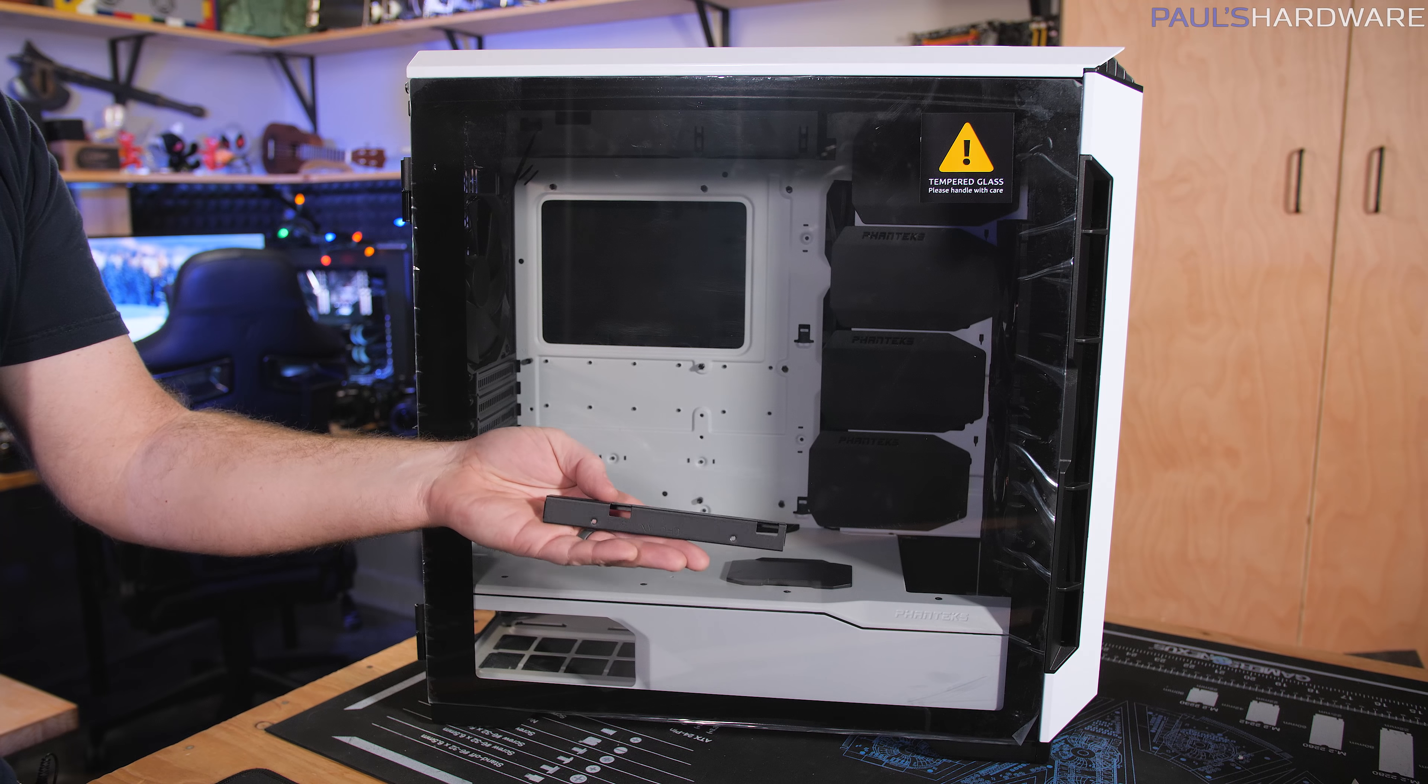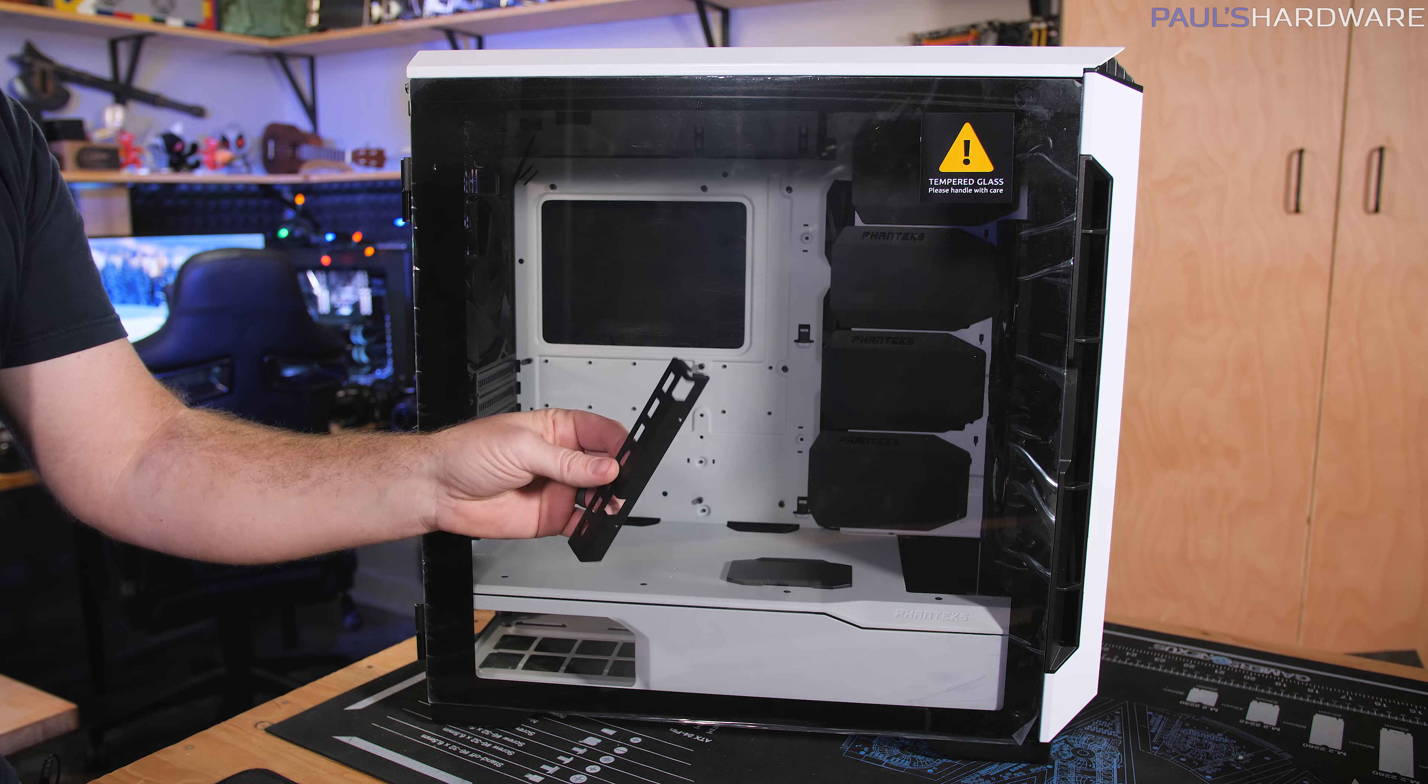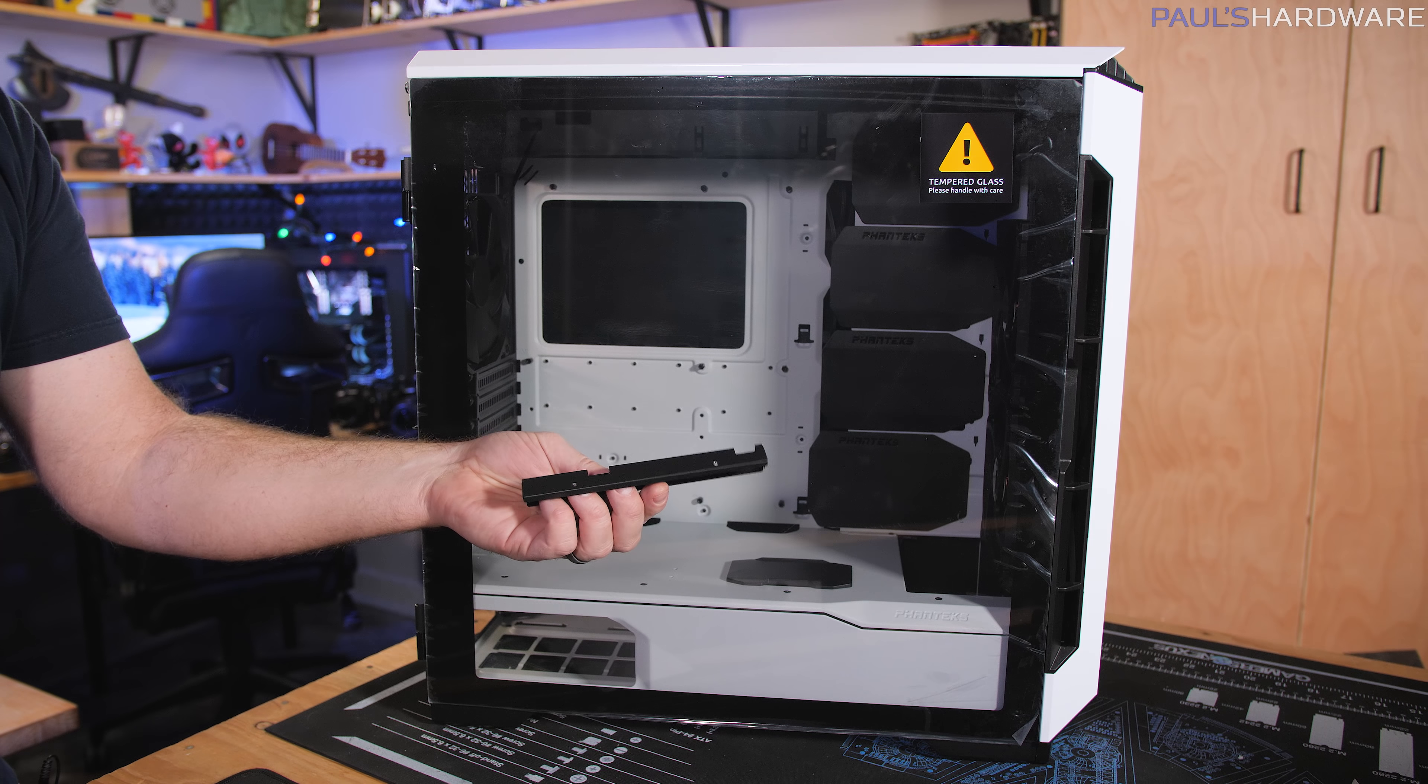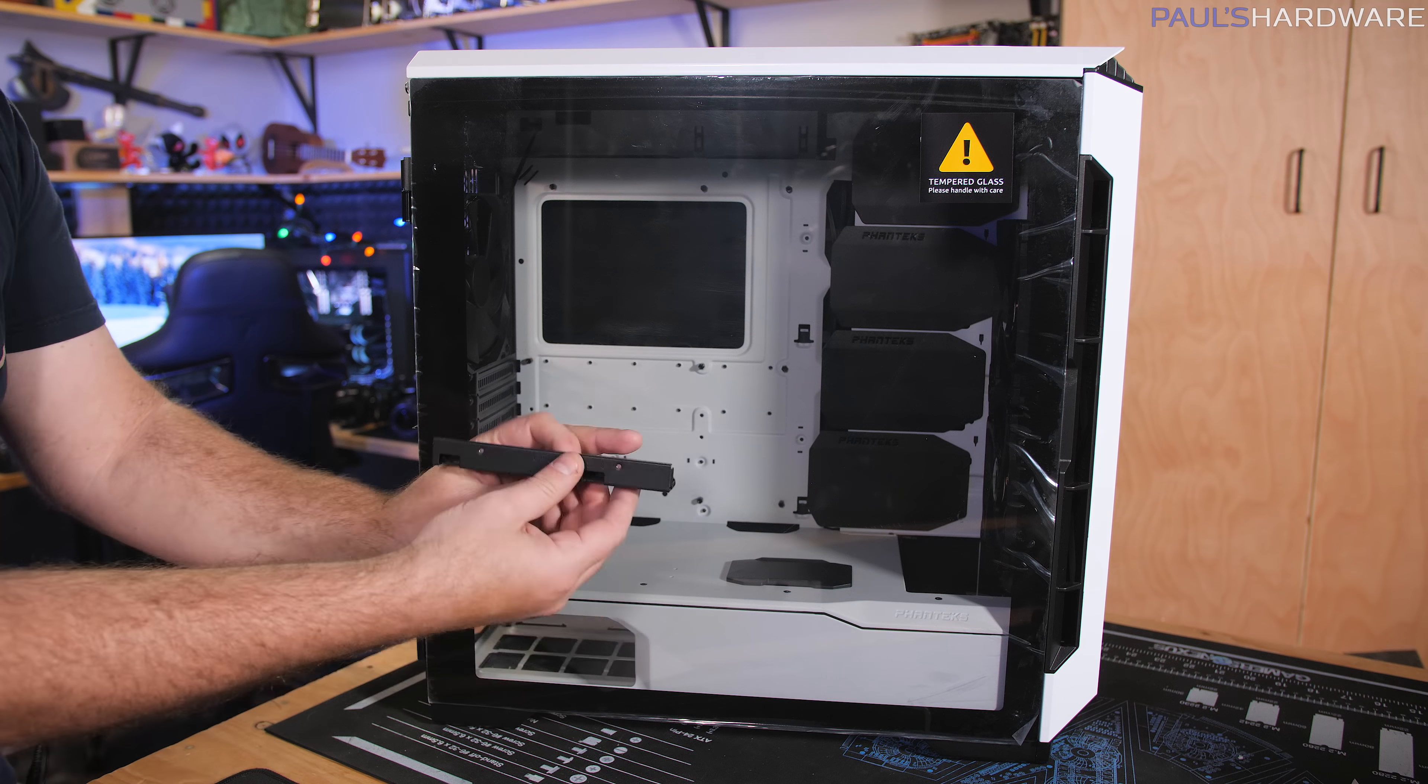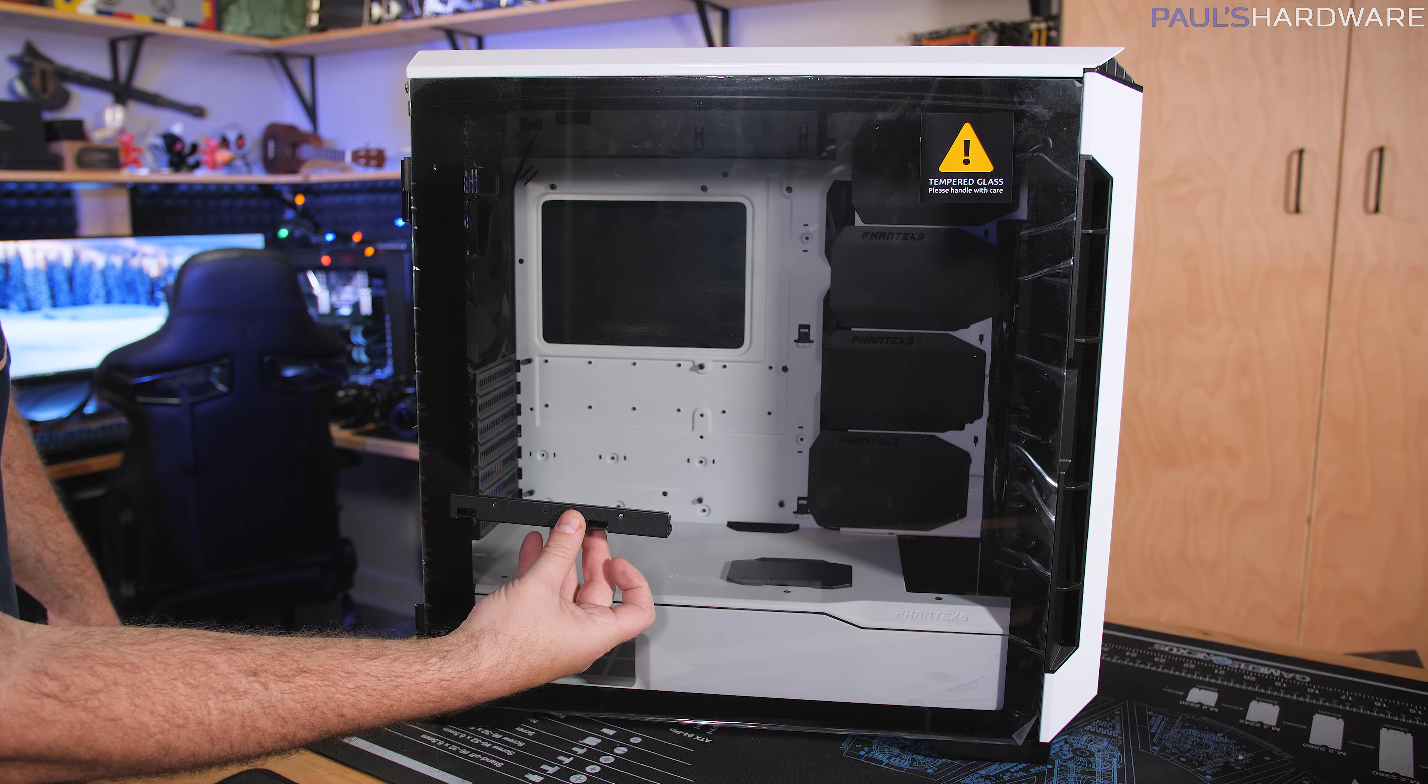And then this is a GPU sag support bracket. I don't know exactly how it works, but probably goes like there somewhere.